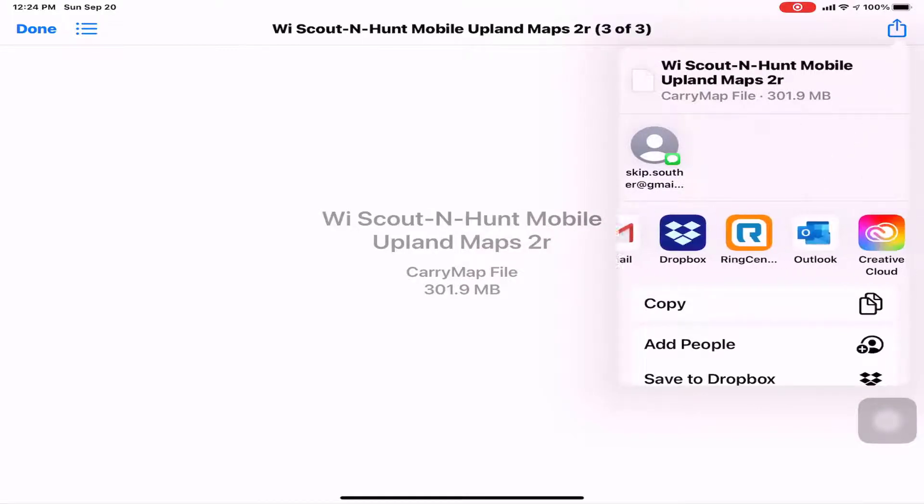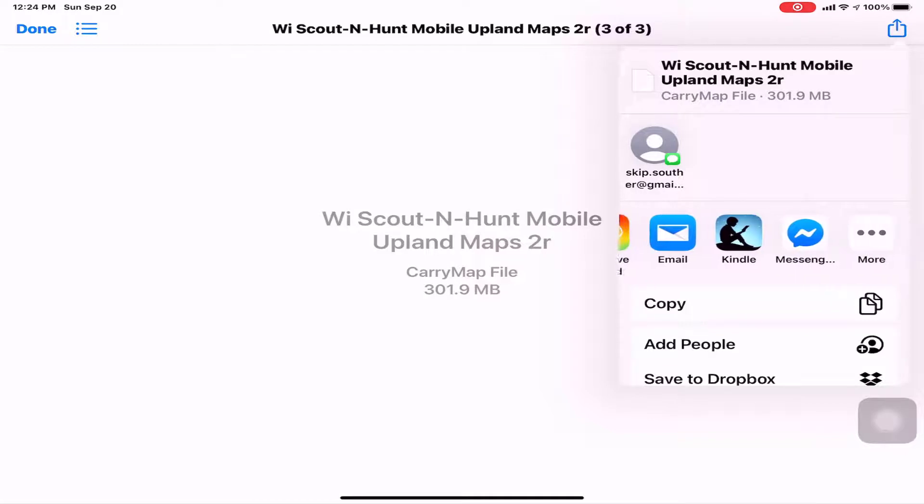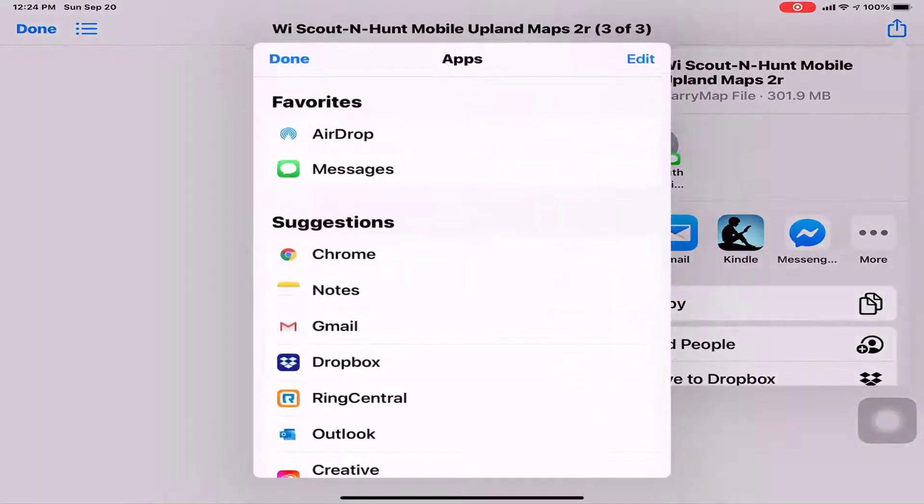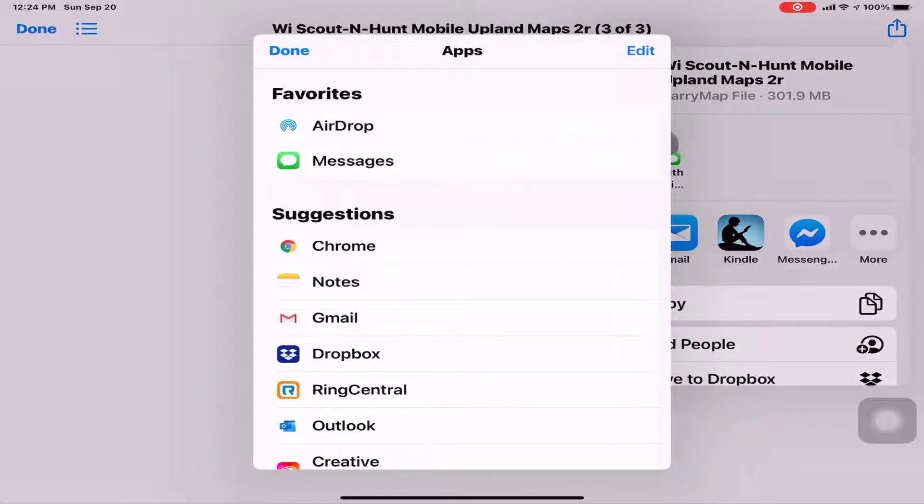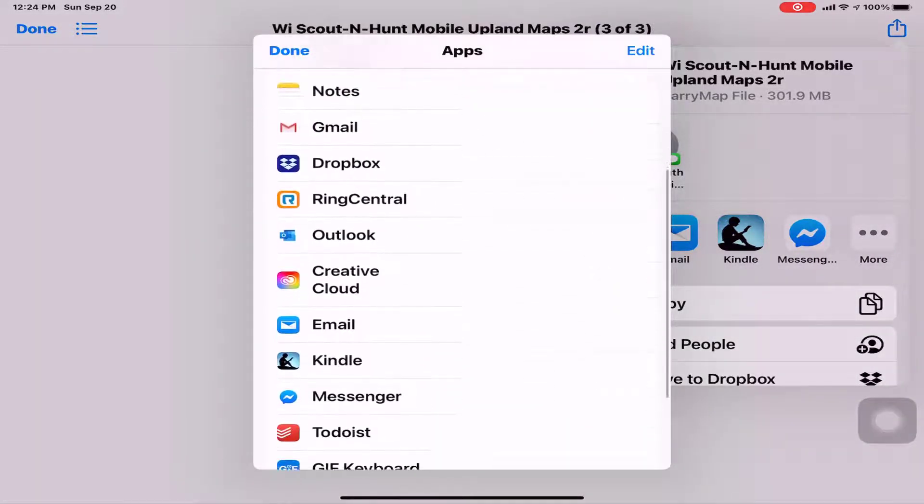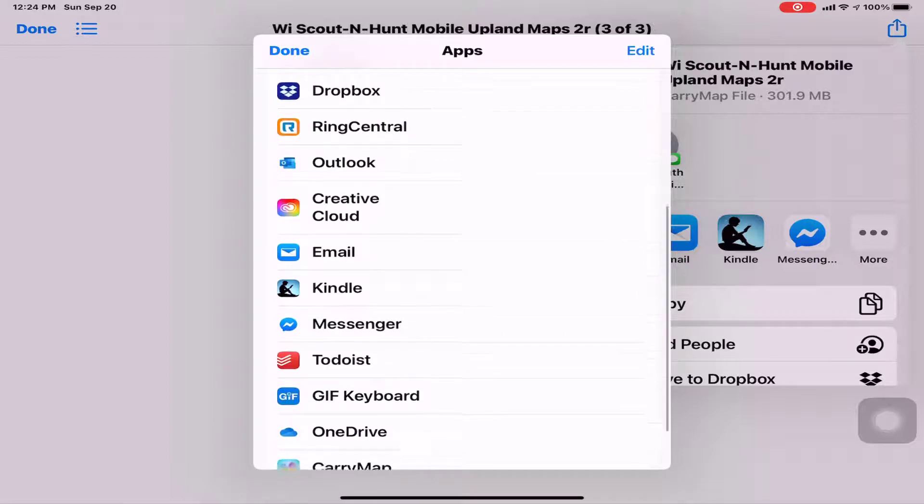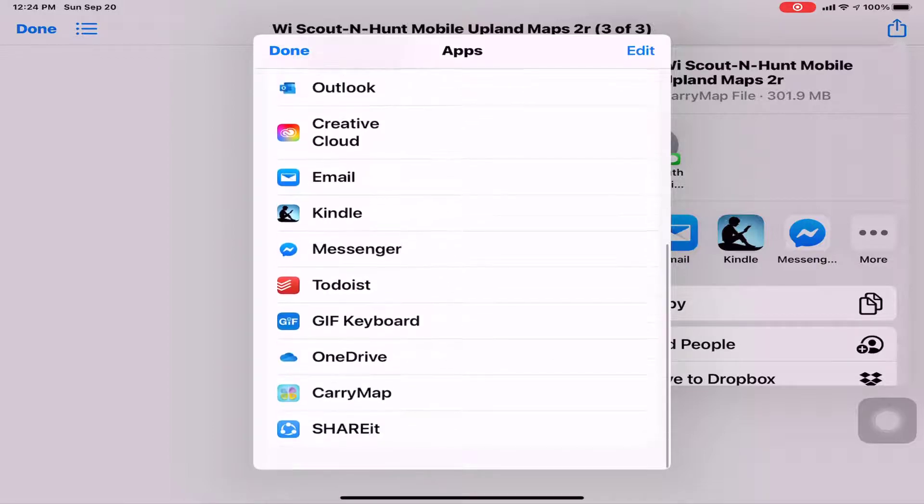If copy to carry map is displayed, tap on it. Otherwise, tap on more. Locate the carry map app and tap on it.